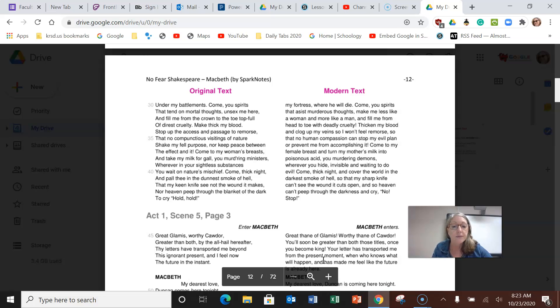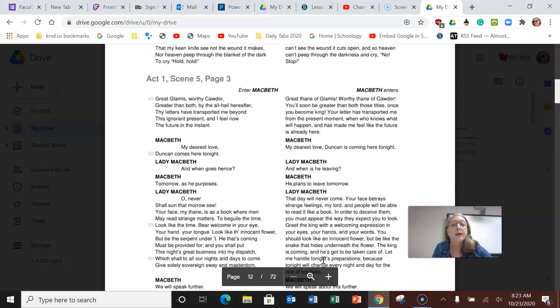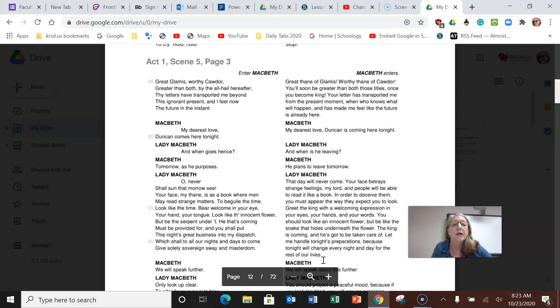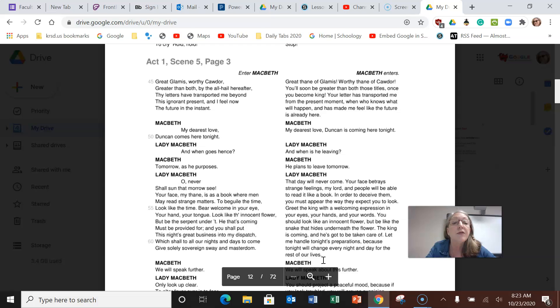Macbeth enters and she says to him: Great Thane of Glamis, worthy Thane of Cawdor, you'll soon be greater than both those titles once you become king. Your letter has transported me from the present moment and has made me feel like the future is already here.